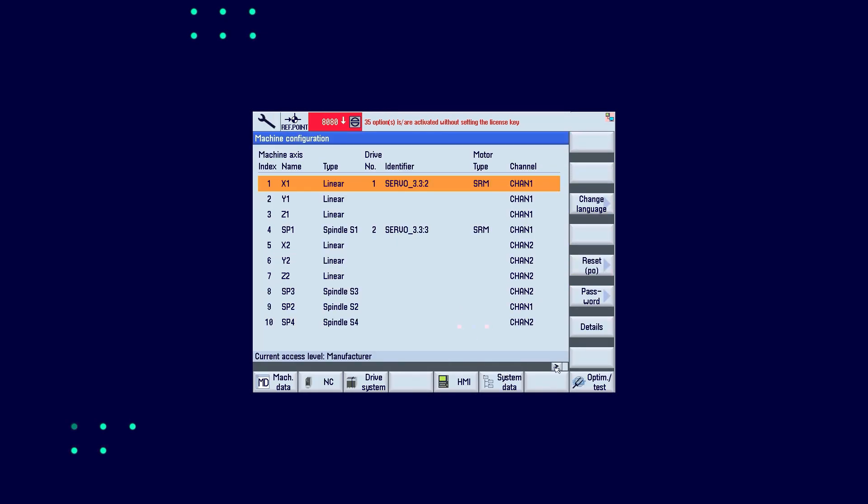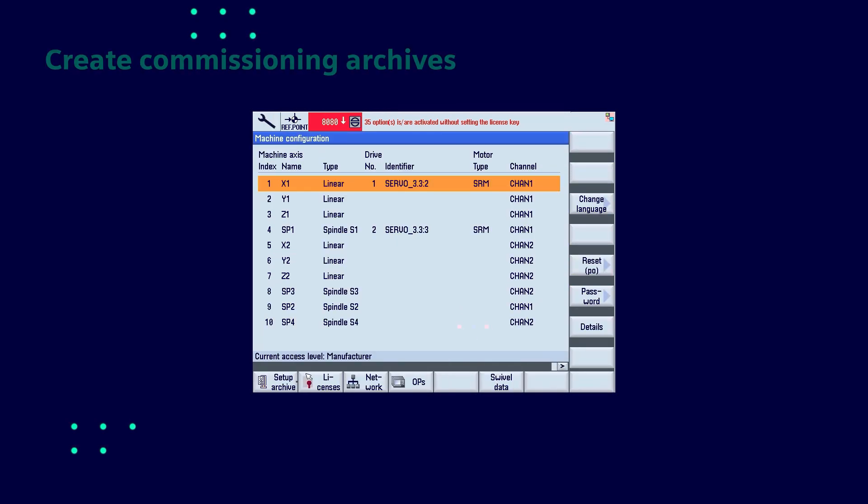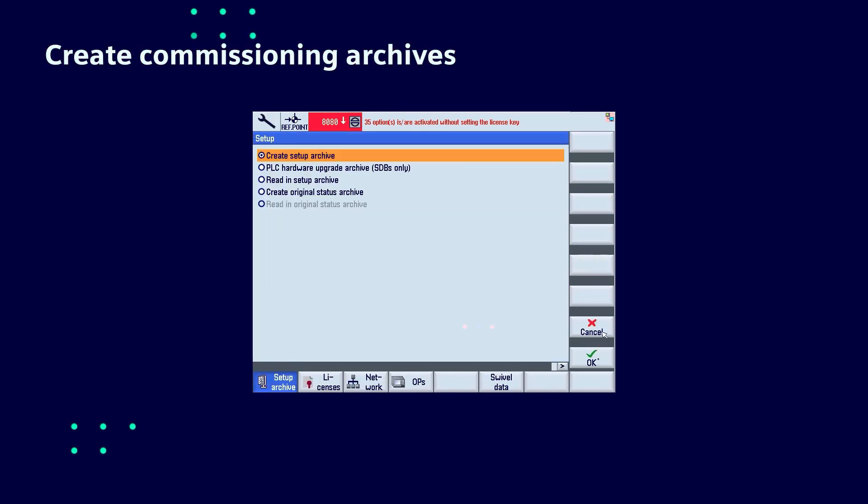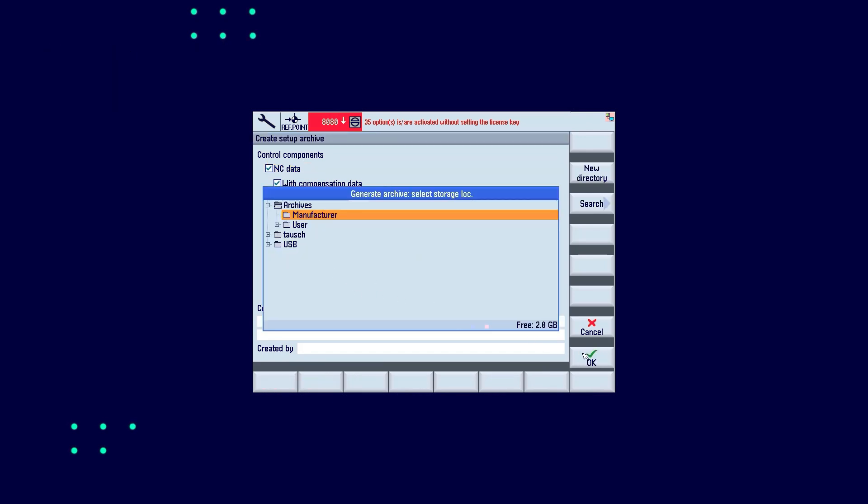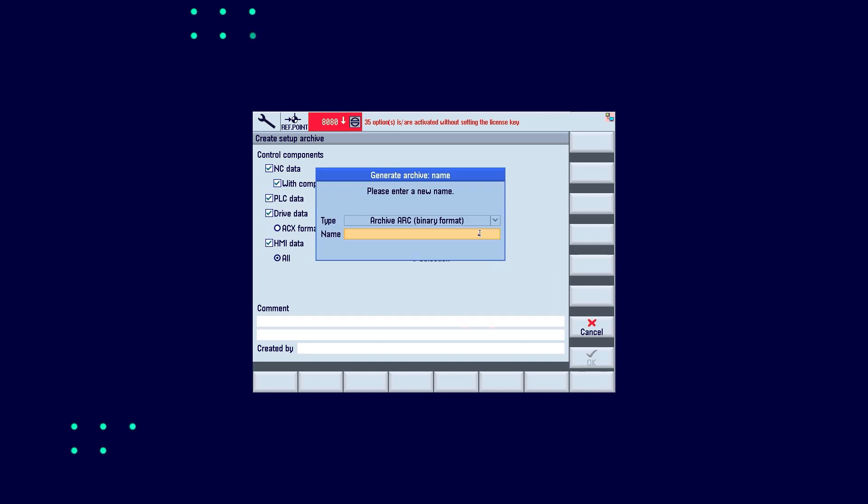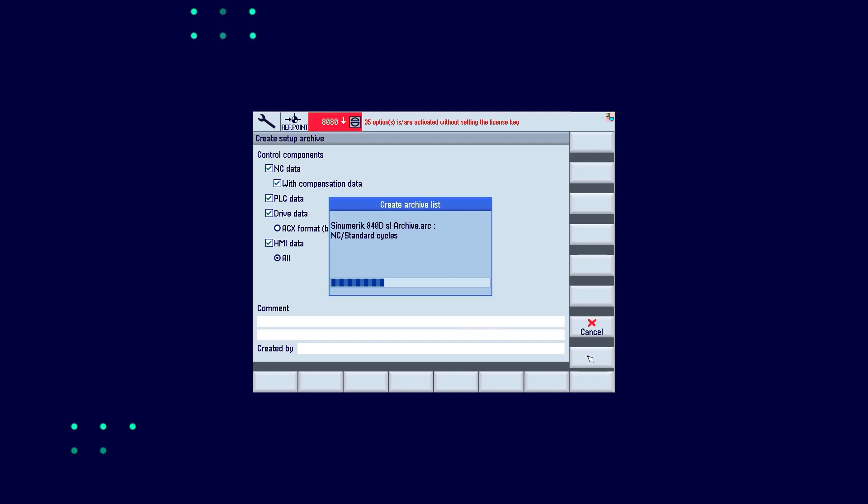You should first create a backup of your machine control, the so-called commissioning archive. Here we create this backup via the HMI of a synumeric machine. This works similarly for all synumeric controls. Once the archive has been created, the BFC client software can be installed on the controller.